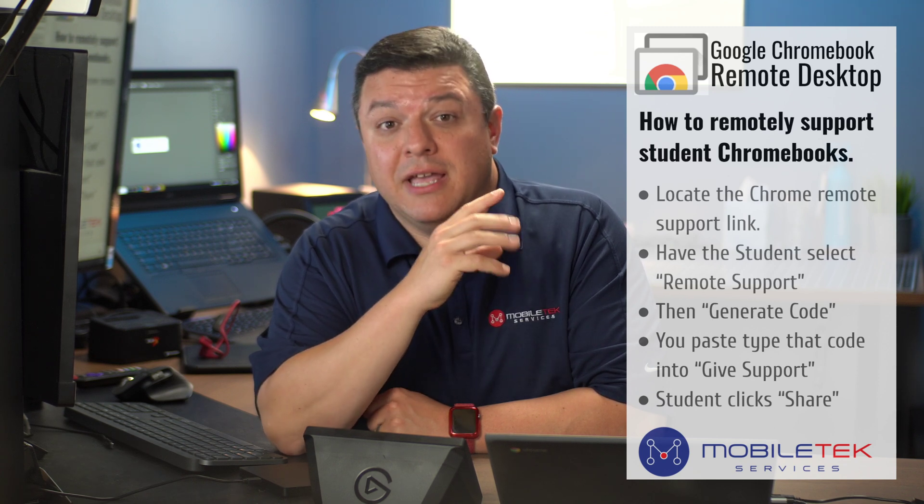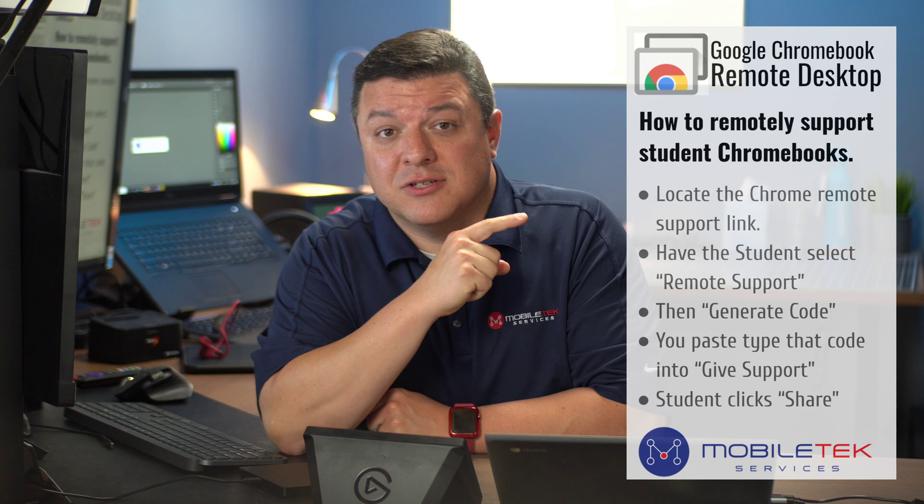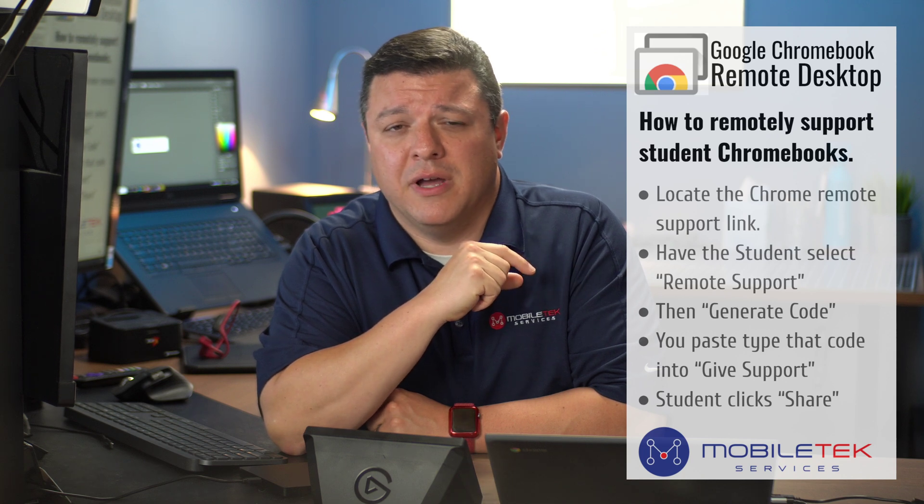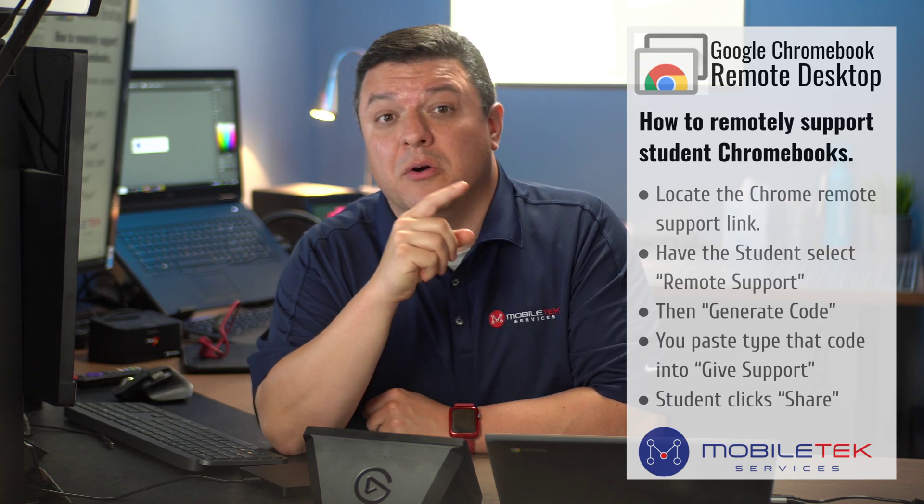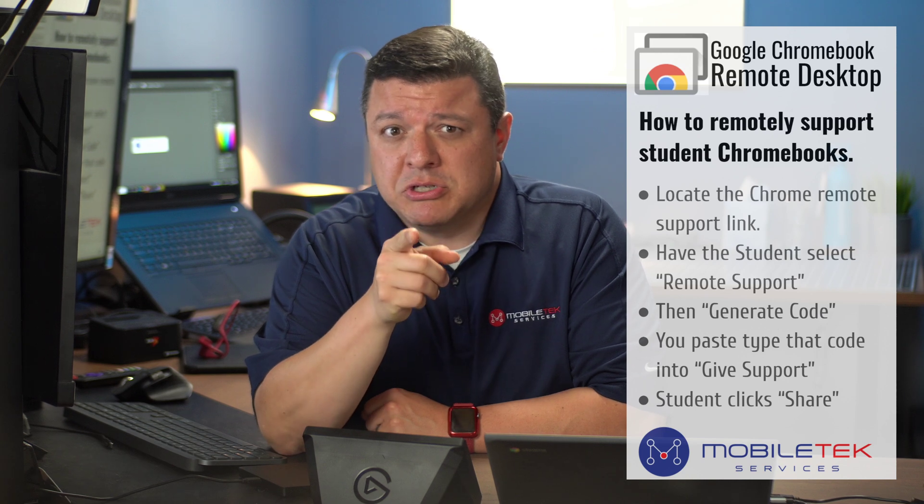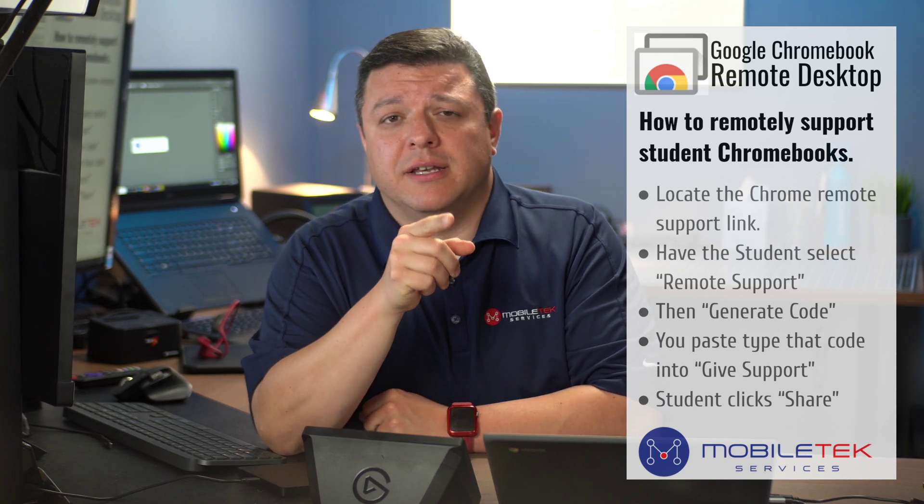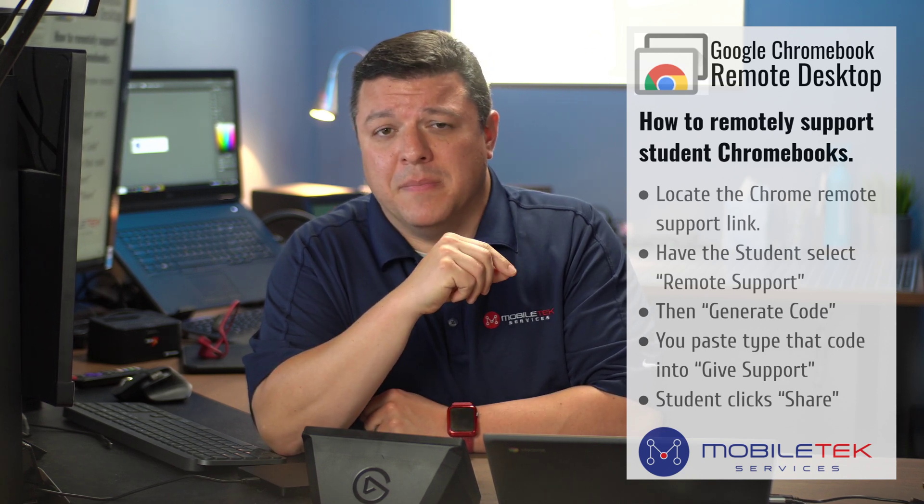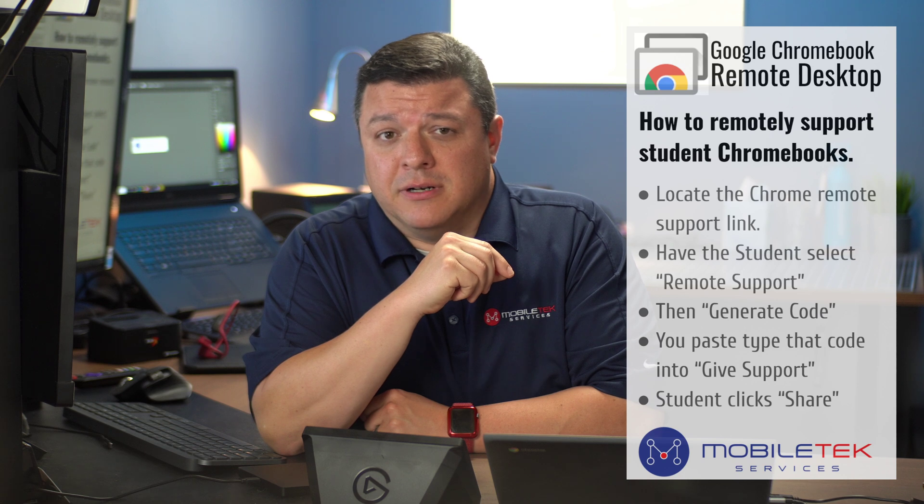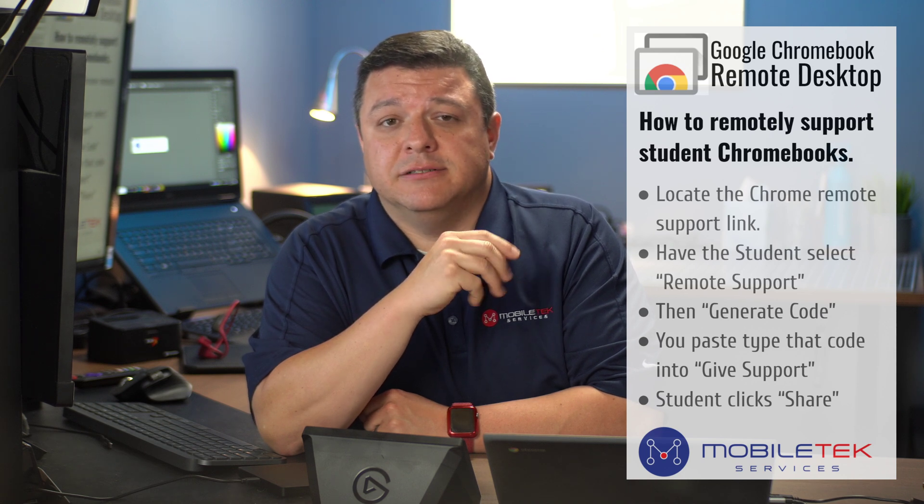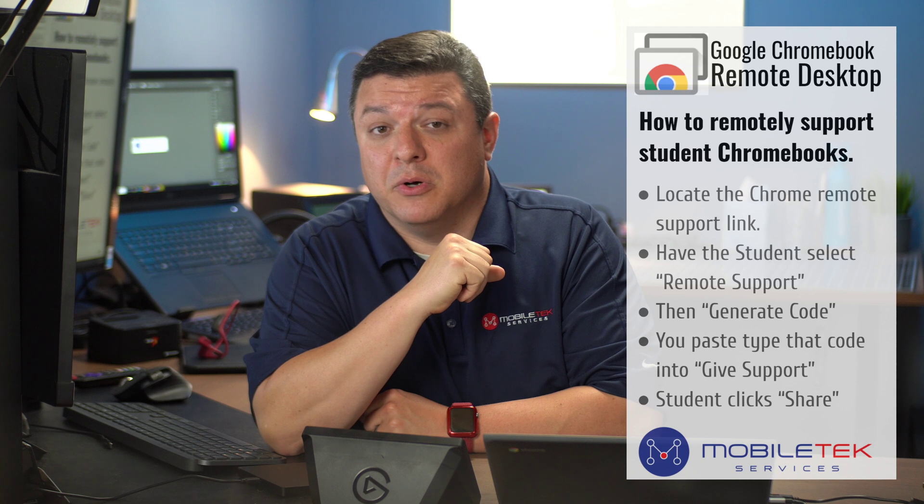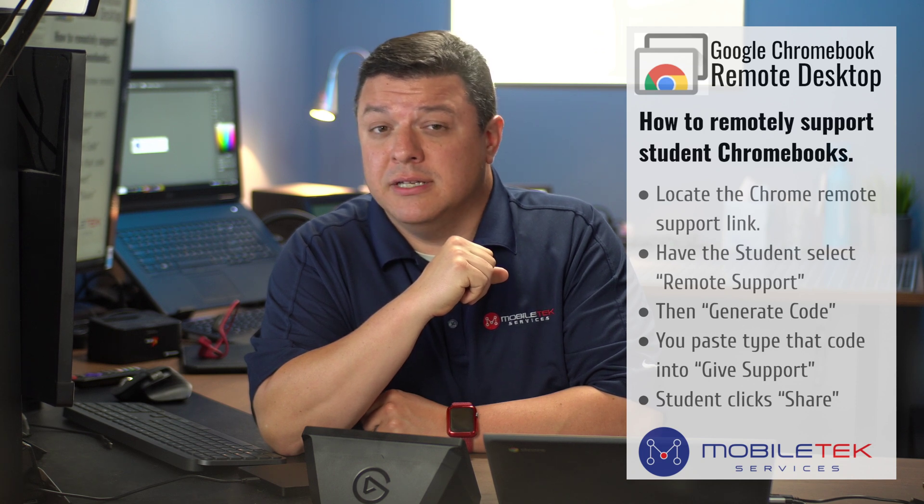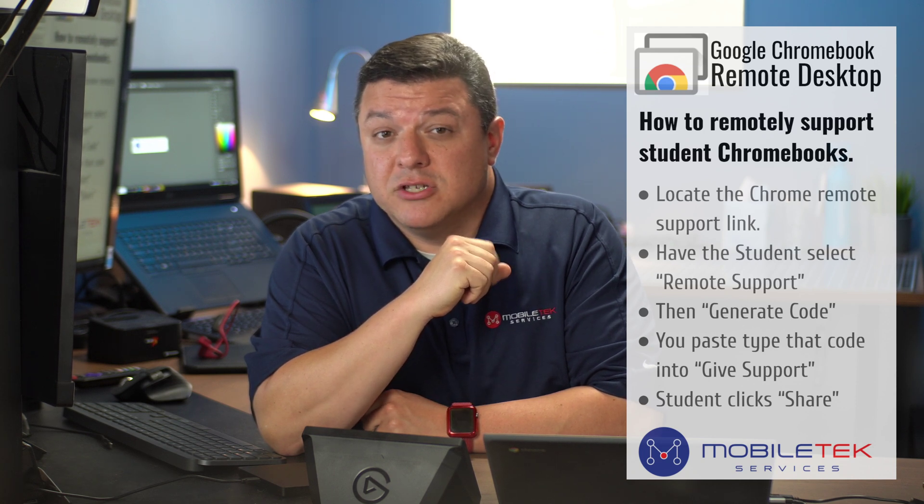I do want to show you how this works and some of my tips and tricks along the way for you remoting a student device. You also have to remember what my great uncle Ben told me: with great power comes great responsibility. You now have the ability to remotely control a student Chromebook, so use that power for good and use it wisely.